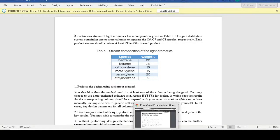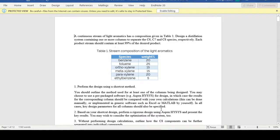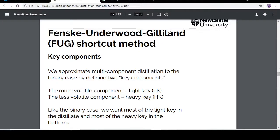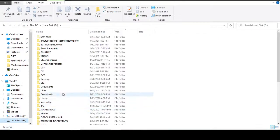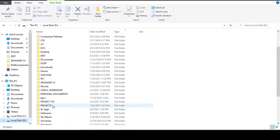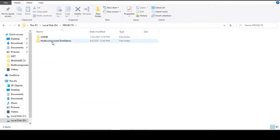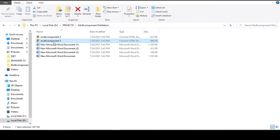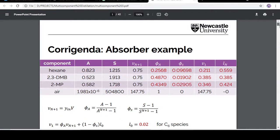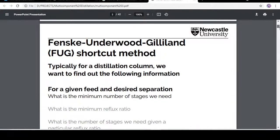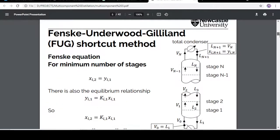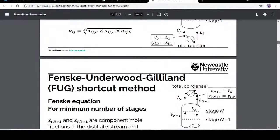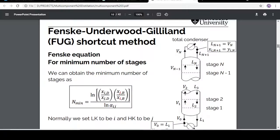So basically the FUG method is used to design a multi-component distillation column, and it is a combination of three equations.